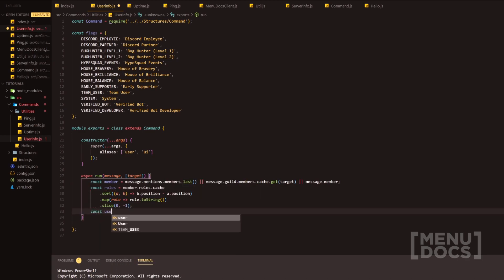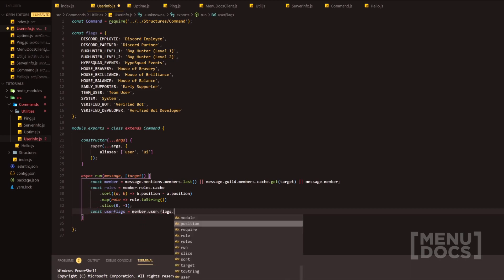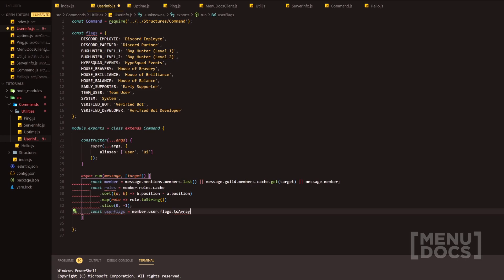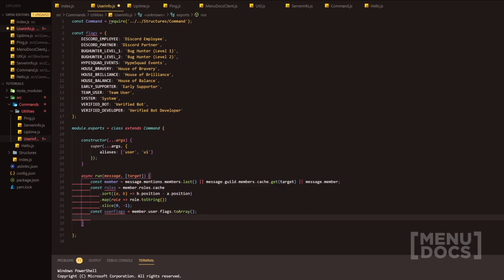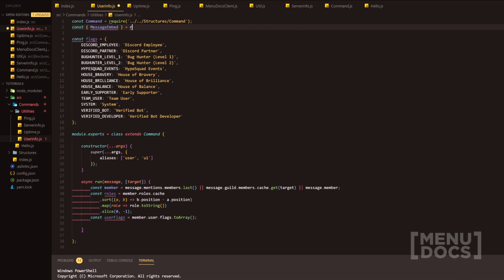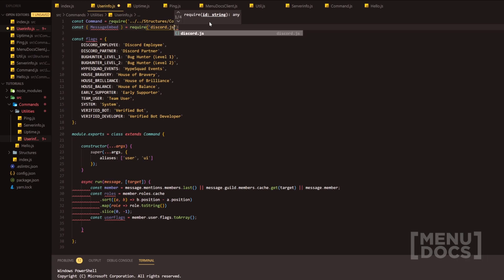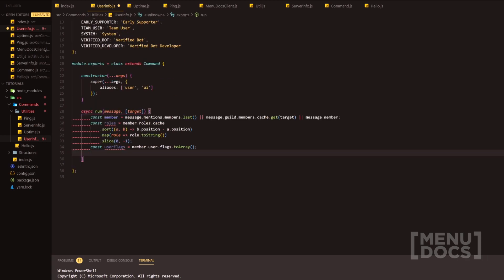We're going to use const userFlags and this is where we do member.user.flags.toArray(), which will obviously return an array of the user flags. Now we're going to go up to the top of the file and do const, then deconstruct — we're going to do MessageEmbed and require the discord.js package, not forgetting our semicolons.